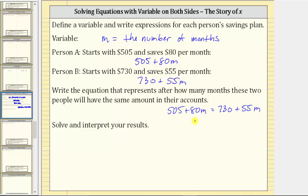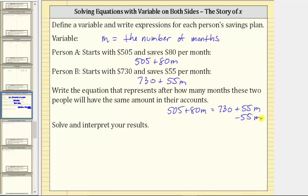Now we need to solve this equation for M by isolating M on one side of the equation. We have M terms on both sides, so the first step is to add or subtract to isolate the variable term on one side. Let's isolate it on the left side by subtracting 55M from both sides of the equation.